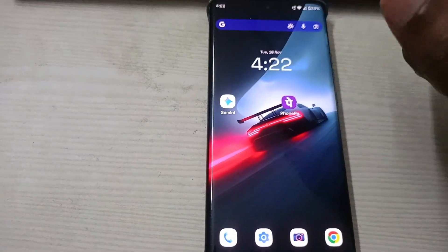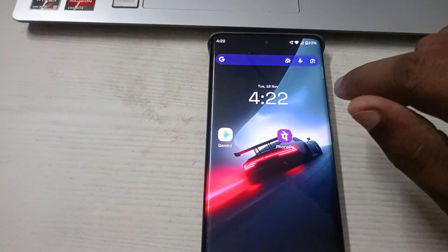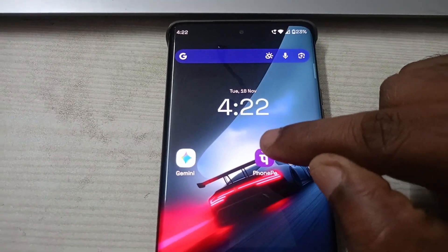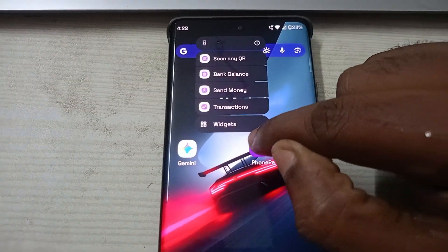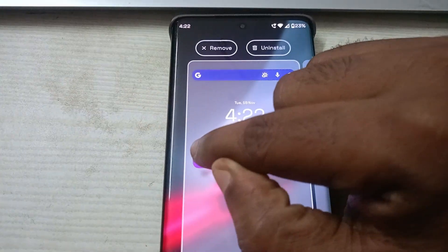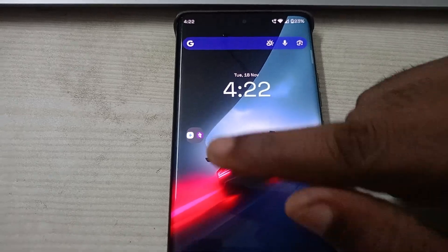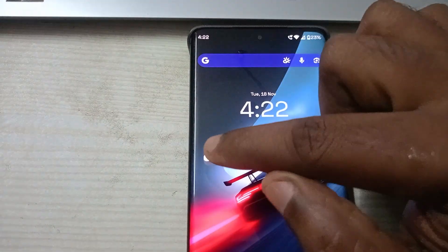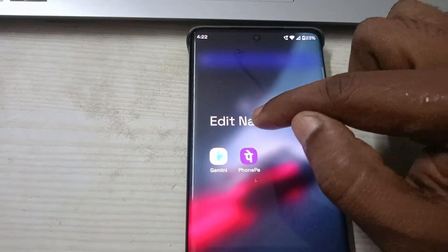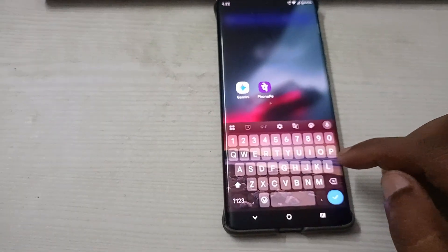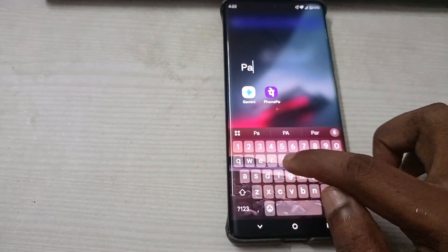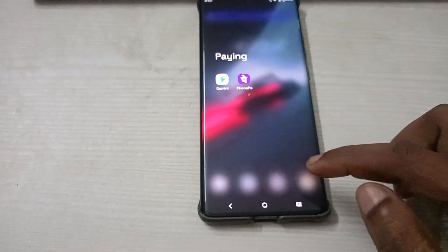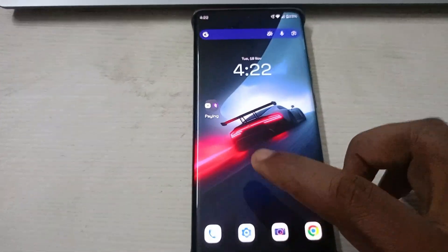Now the second thing — creating a folder. To create a folder, drag one app on top of another and a folder will be created automatically. Easy folder creation. To rename it, tap on the folder and edit the name — for example, 'Paying Apps'. Click OK and then click the back button.